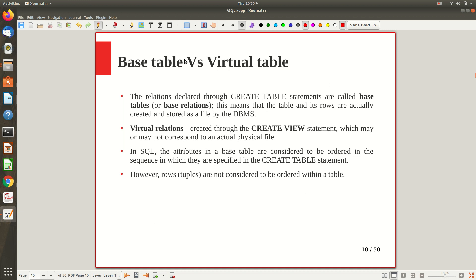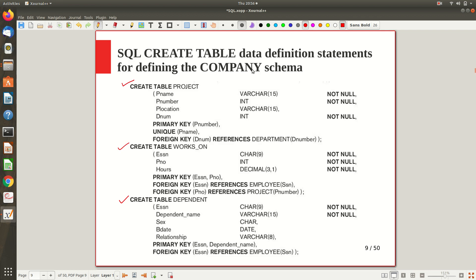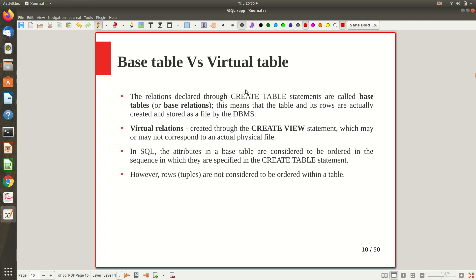Now let's distinguish base tables from virtual tables. The six tables created — employee, department, works_on, project, department location, dependent — are known as base tables, because the table and its rows are actually created and stored in a file by the DBMS in secondary memory. A virtual table, on the other hand, is otherwise known as a view. A view can be a subset of a physical table or can be made from attributes drawn from different tables.